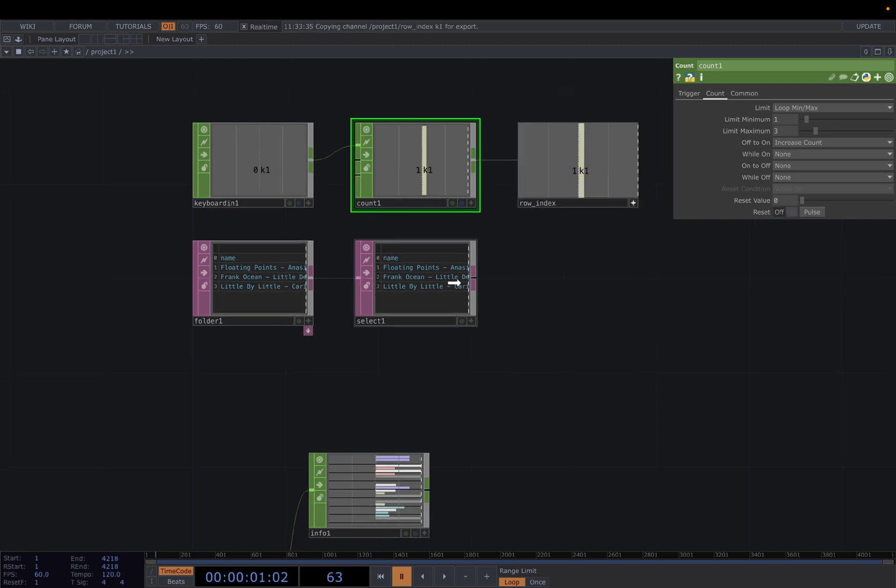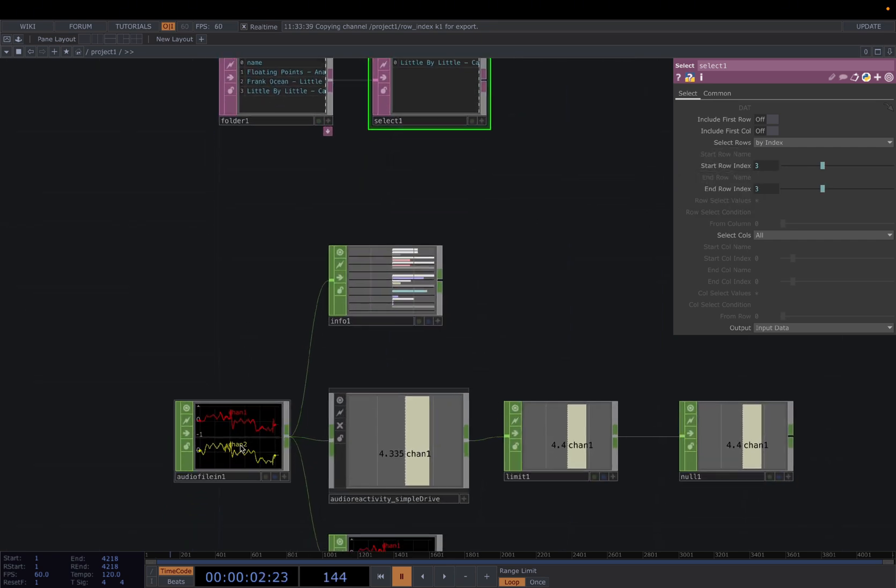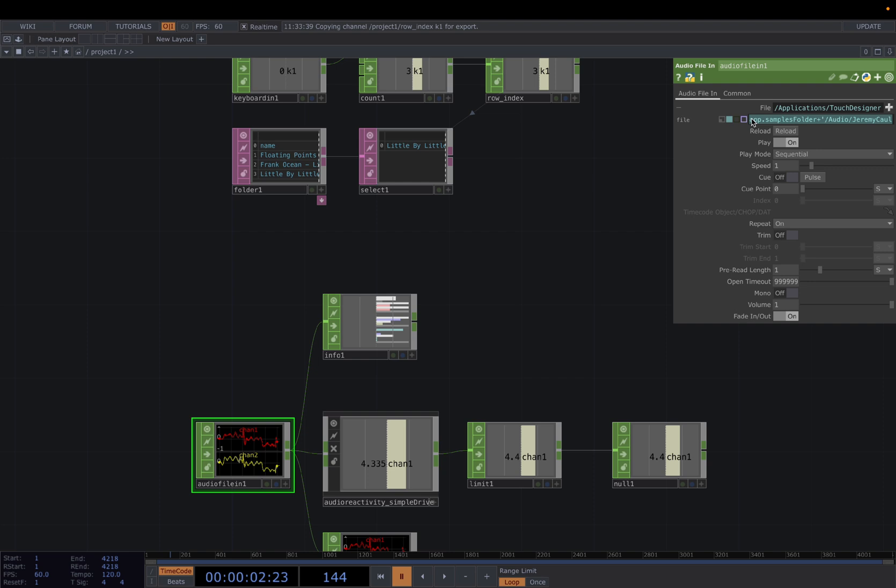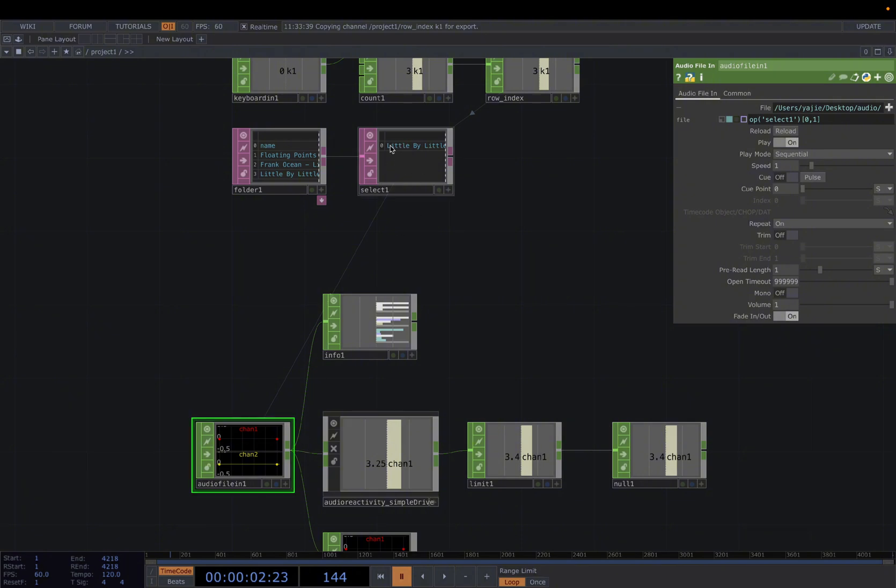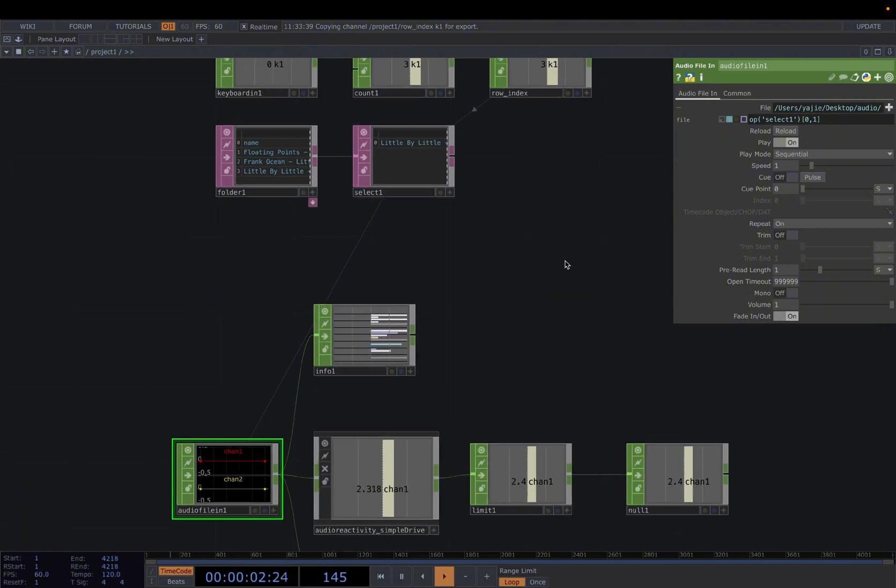And then reset it. CHOP reference to start row index and end row index. In order to hear it, we're going to reference it in our Audio File In. To do that, use an expression of select one, zero, one. So we will grab the song from the Select.